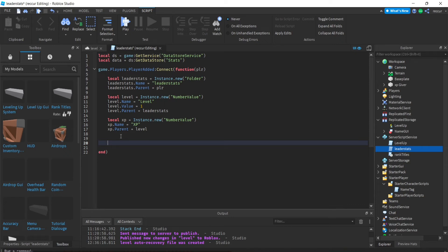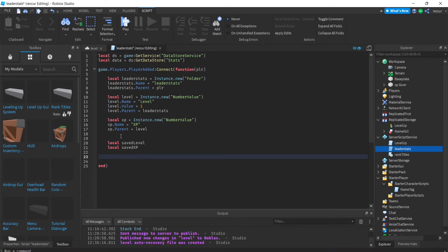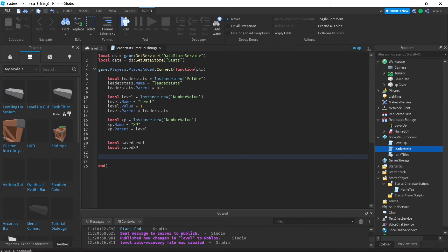We need two separate variables: one called savedLevel and one called savedXP. These are the two saved values we retrieve if the player has any saved stats. I'm going a bit faster since I've done data store tutorials many times before. If you want a slow, in-depth tutorial, watch my original data saving tutorials — one for saving a single value and one for saving more than one value.